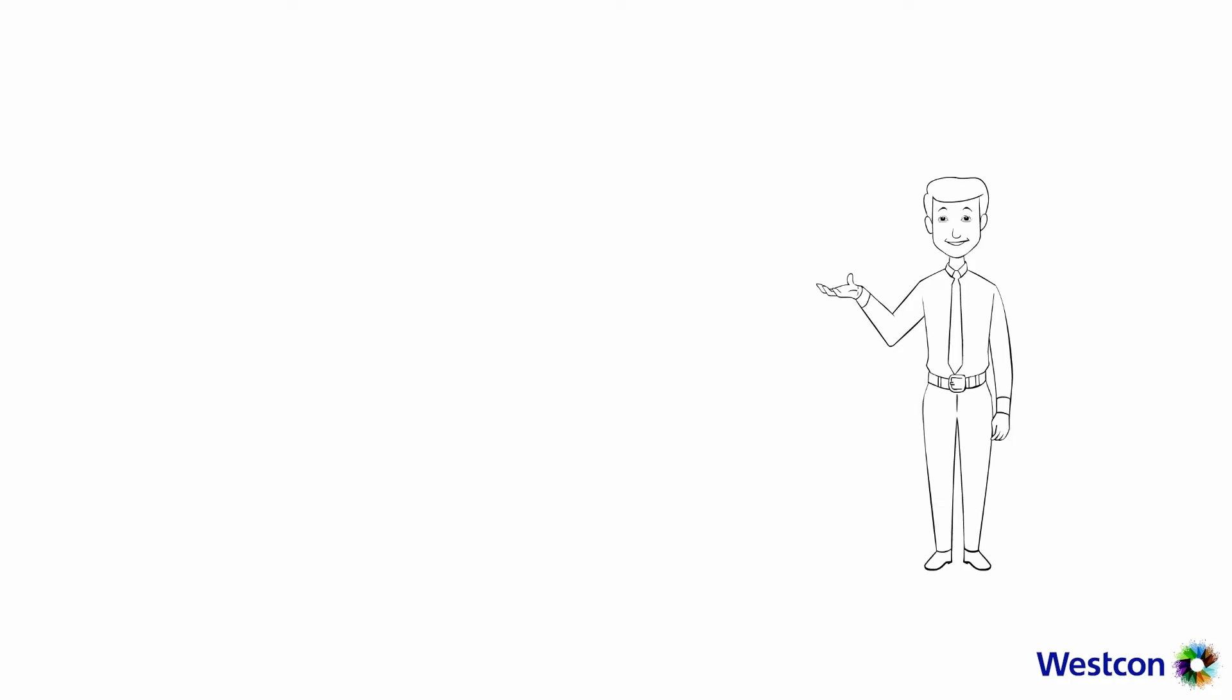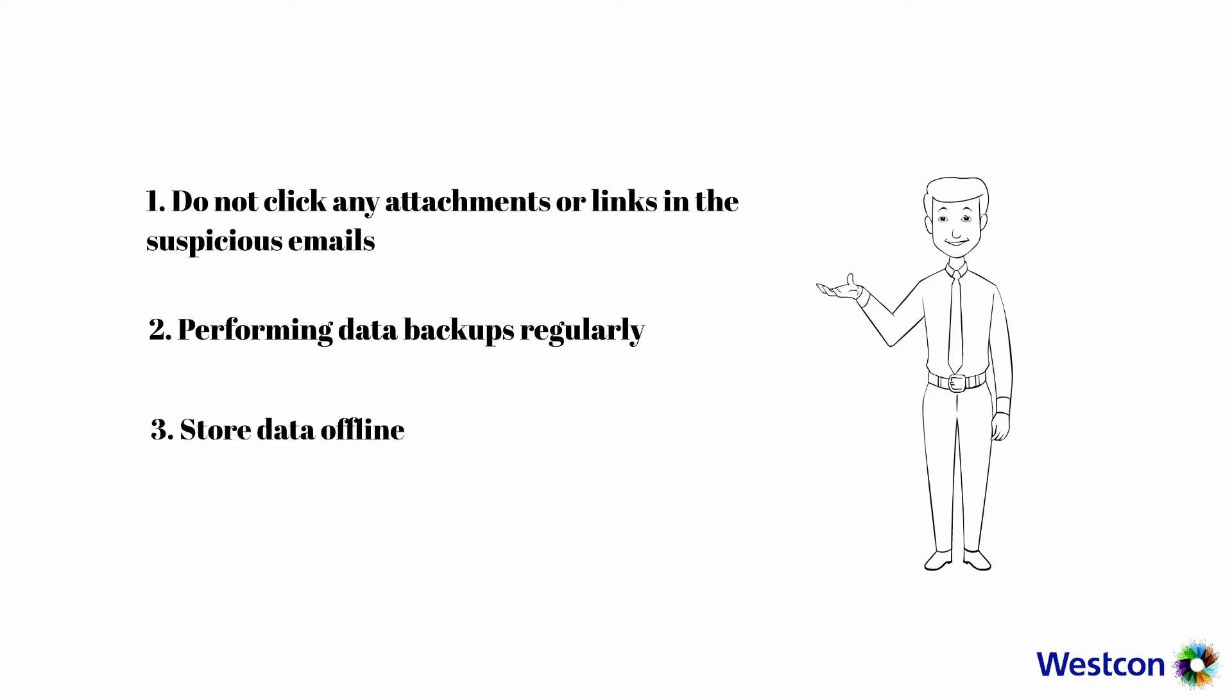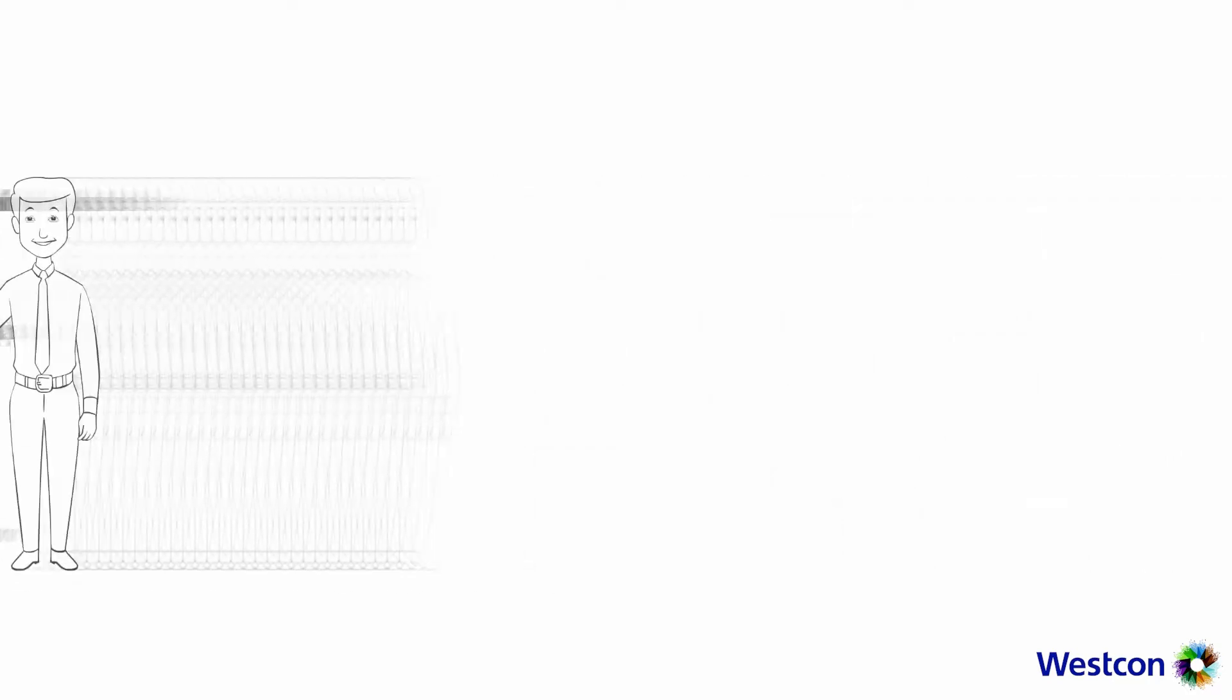To protect yourself from ransomware you can do the following actions. One: When you see an email that looks suspicious, do not click any attachments or links to download and install files. Two: Perform data backups regularly. Three: Store data offline, not connected to the organization's network. Four: Contact your IT administrator immediately to verify whether the suspicious email or file is legitimate.